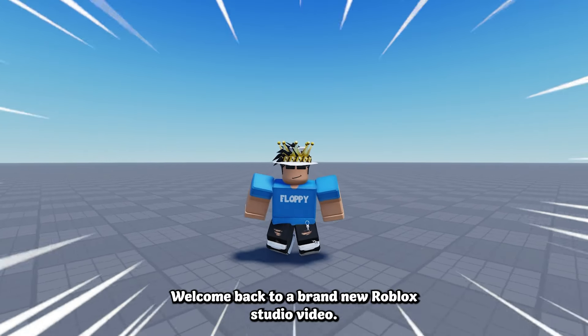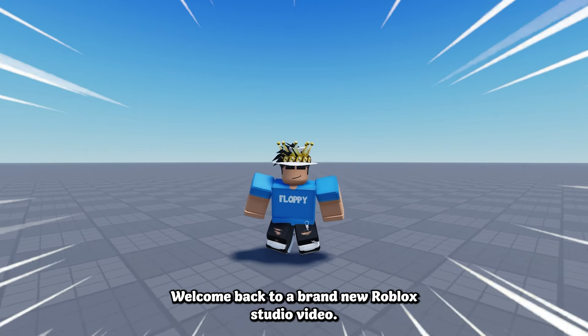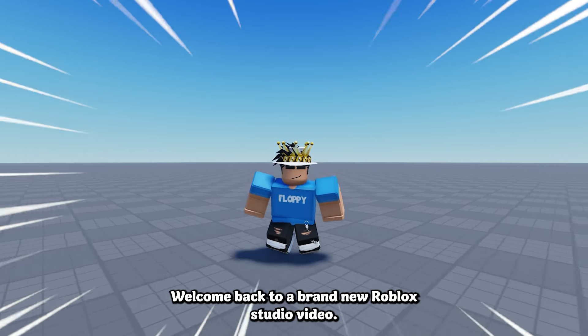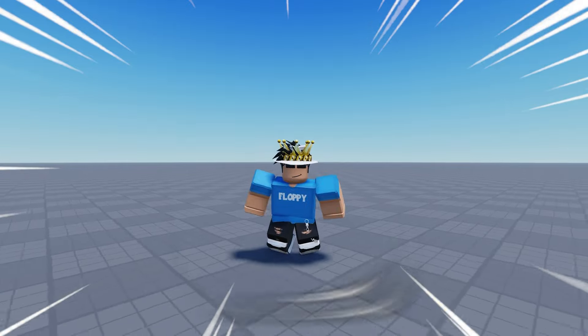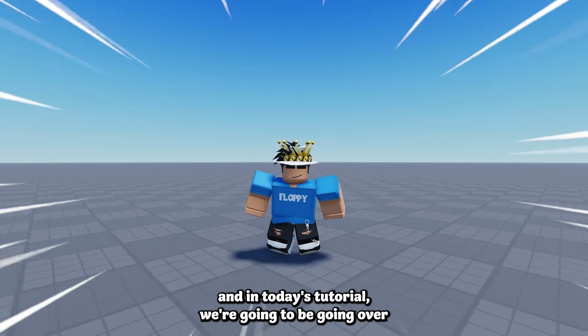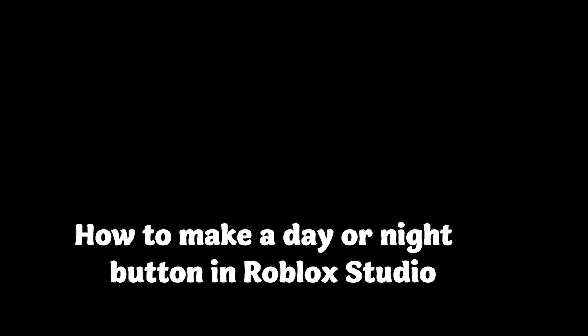Hey, what is up everyone, welcome back to a brand new Roblox Studio video. My name is Floppy and in today's tutorial we're going to be going over how to make a day or night button in Roblox Studio.